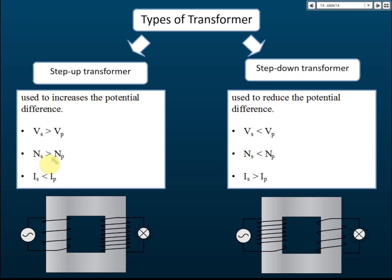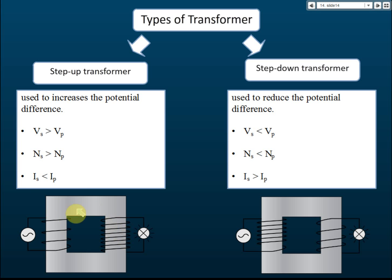For a step-up transformer, the current in the secondary coil will be lower compared to the current in the primary coil. So voltage increases but current decreases. For a step-down transformer it is the opposite.